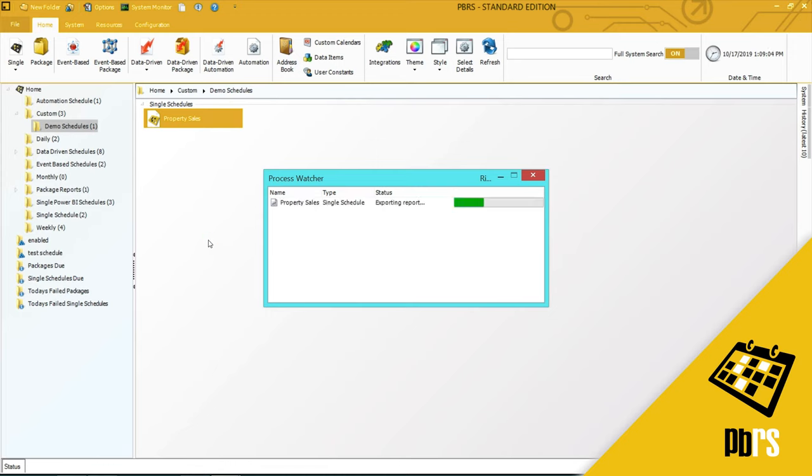I'm using the Process Watcher so that you can watch the progress of the schedule. The schedule will take a few moments to run.